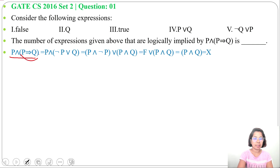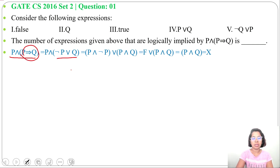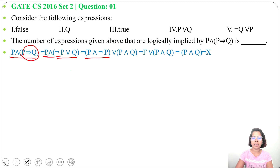We can rewrite P implies Q as negation P or Q. Now we apply the distributive law, giving us P and negation P, then P and Q.